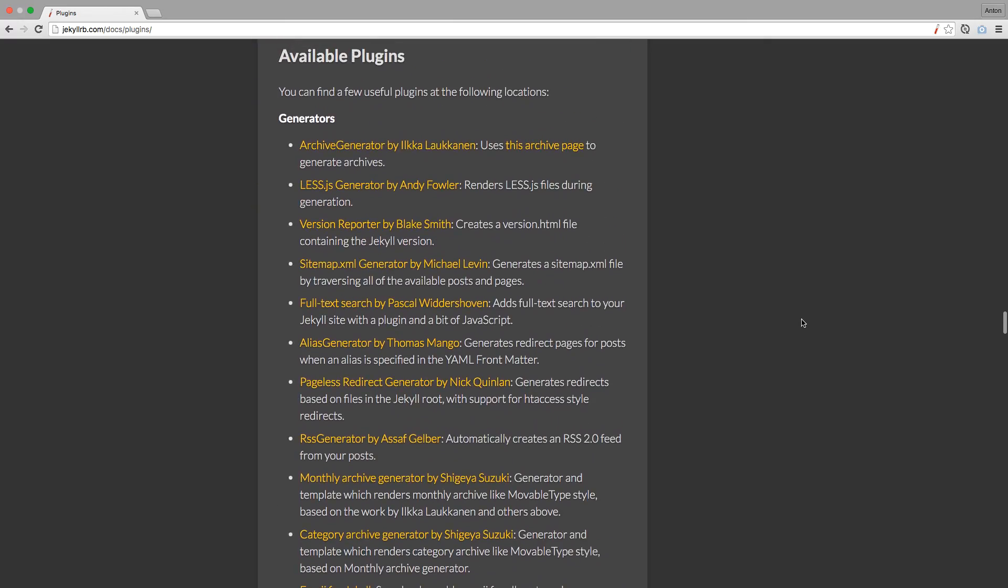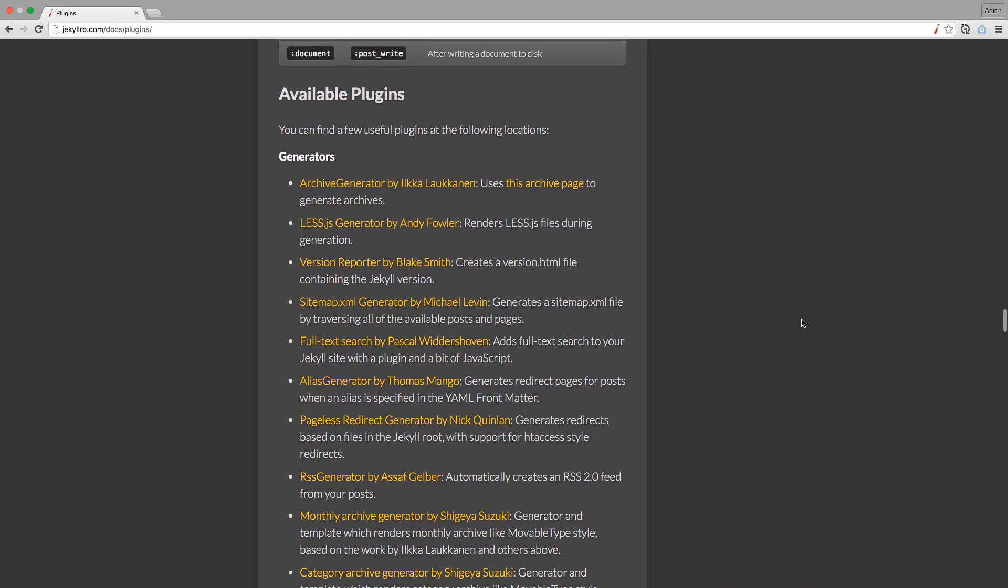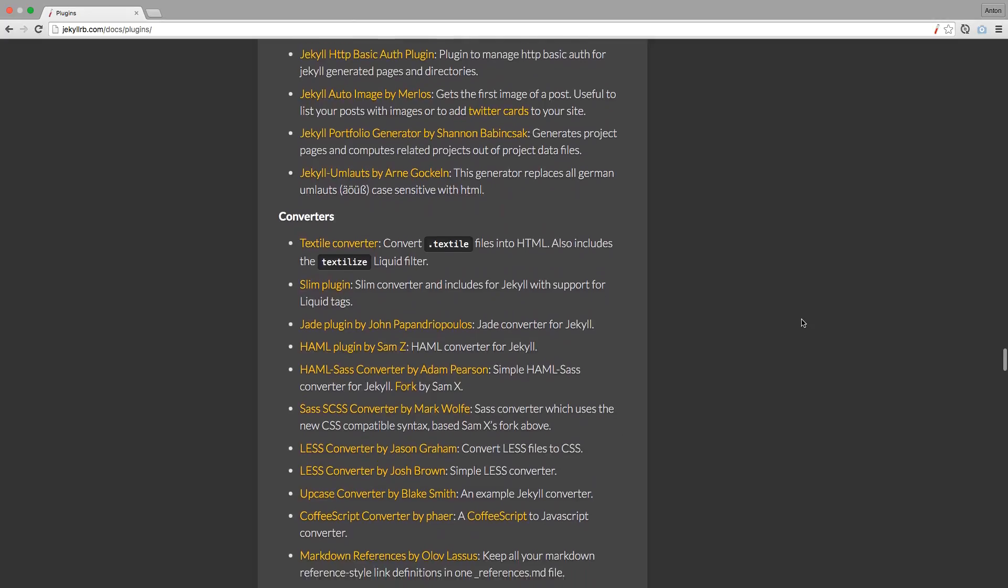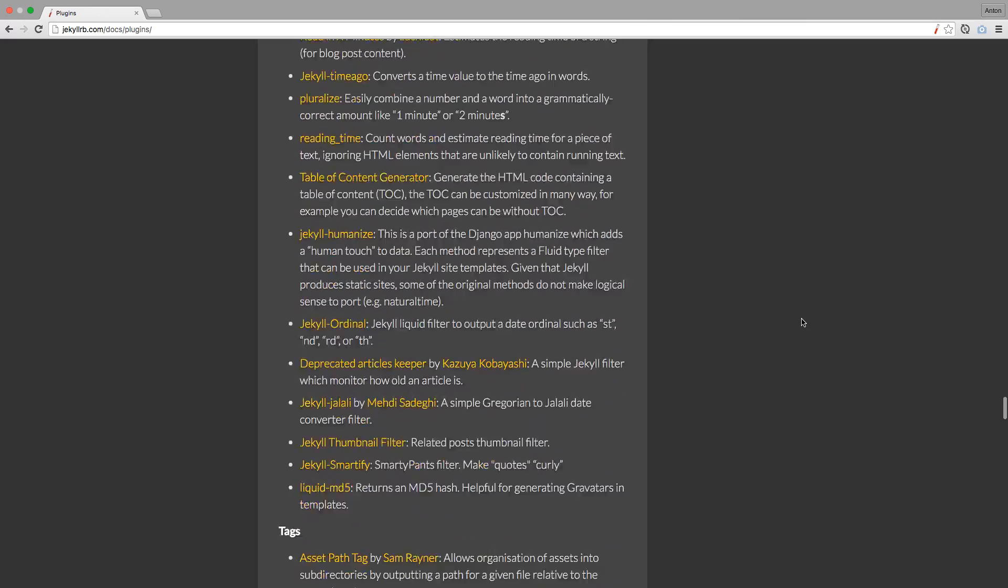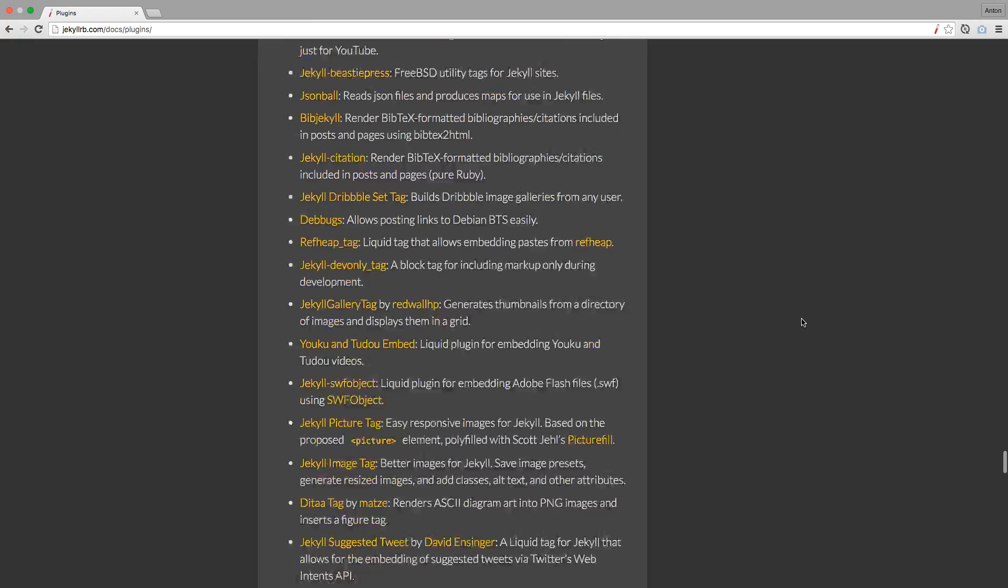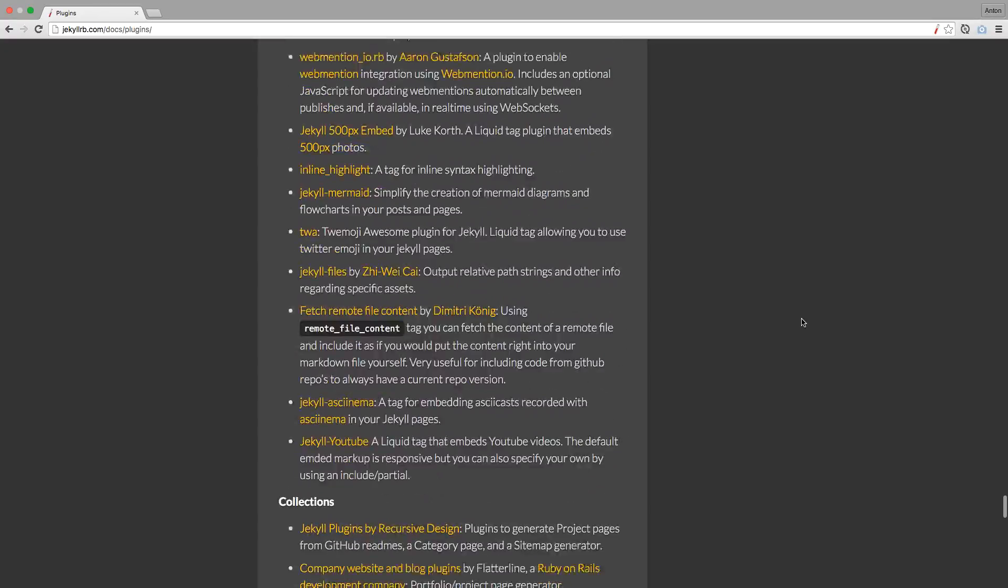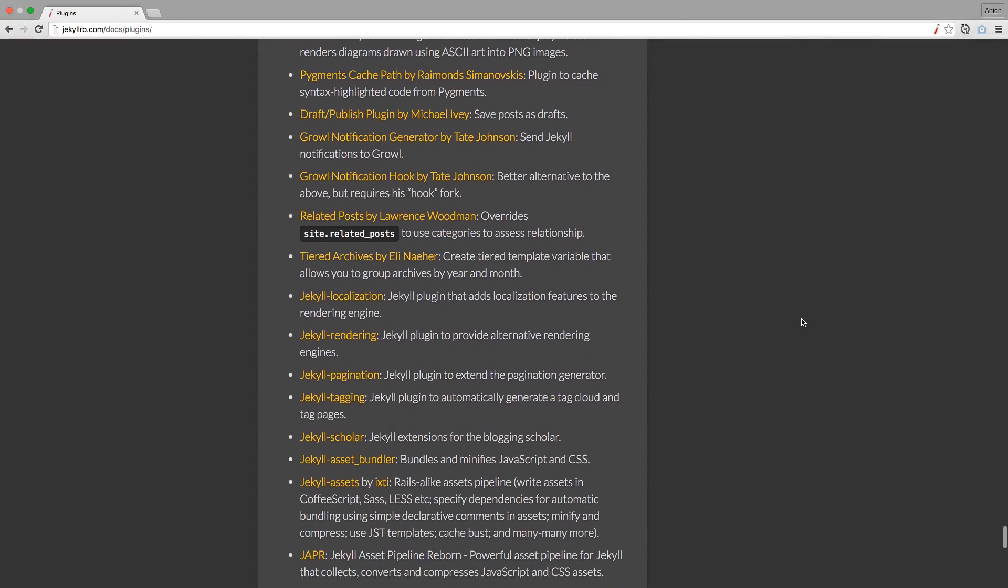The good news is you don't have to write your own plugins. There are a lot of them ready for you already. You can find a whole bunch of them on Jekyll website, GitHub, or look through RubyGems.